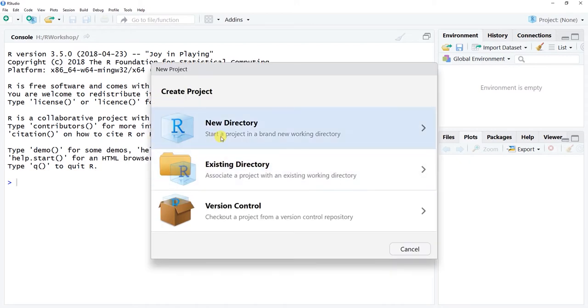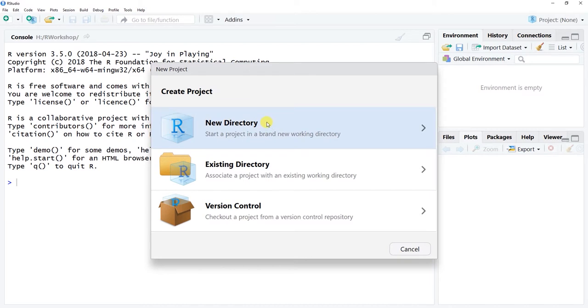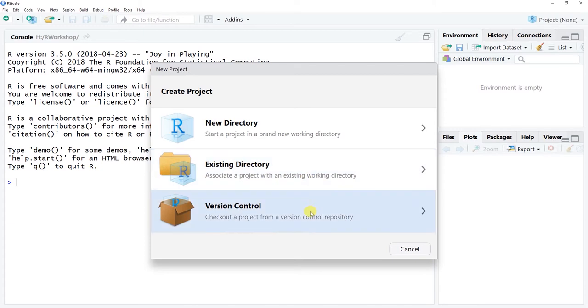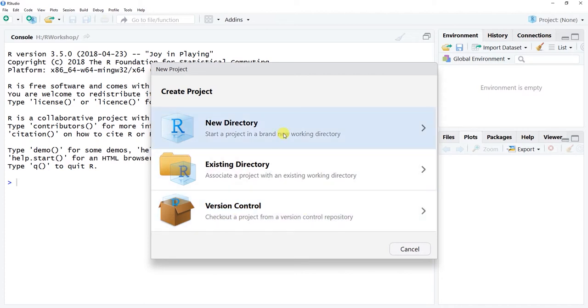You'll see that you have three options. You can create a project which is a new working directory, which is what we want. One that's associated with an existing working directory, or do some kind of version control repository checkout. We're going to be setting a brand new directory for a project here, so this is a brand new project. Let's assume it's on employee engagement.